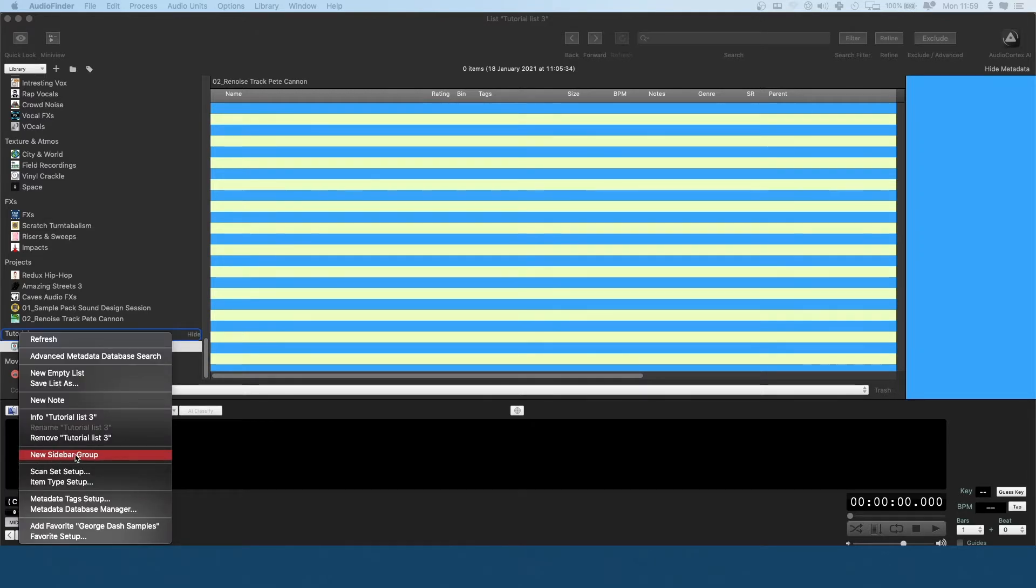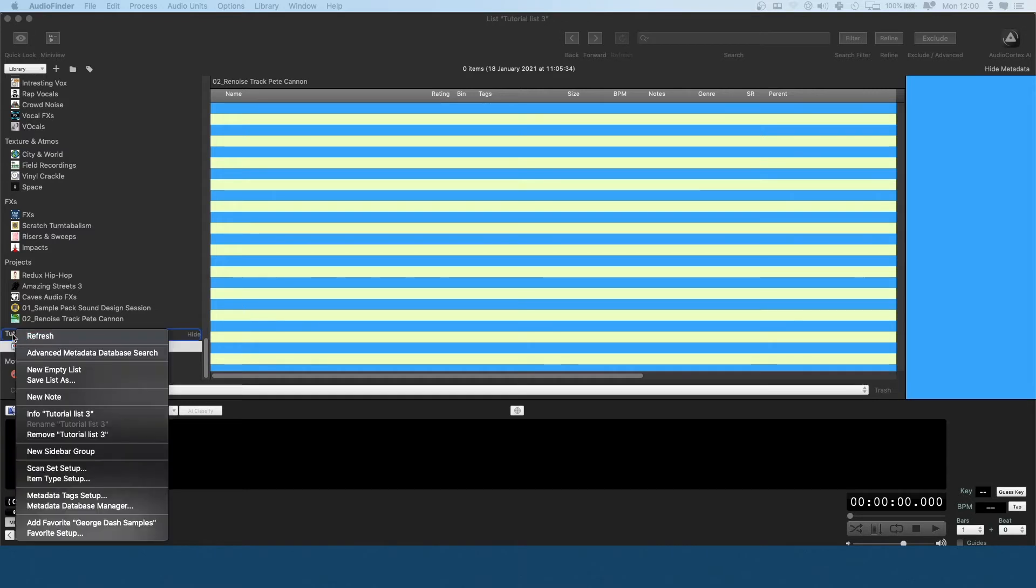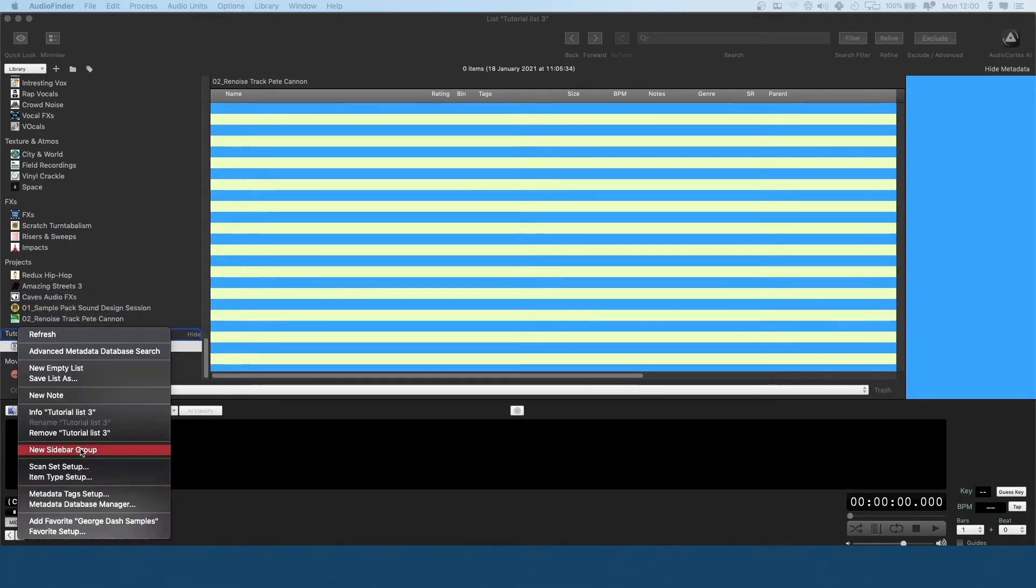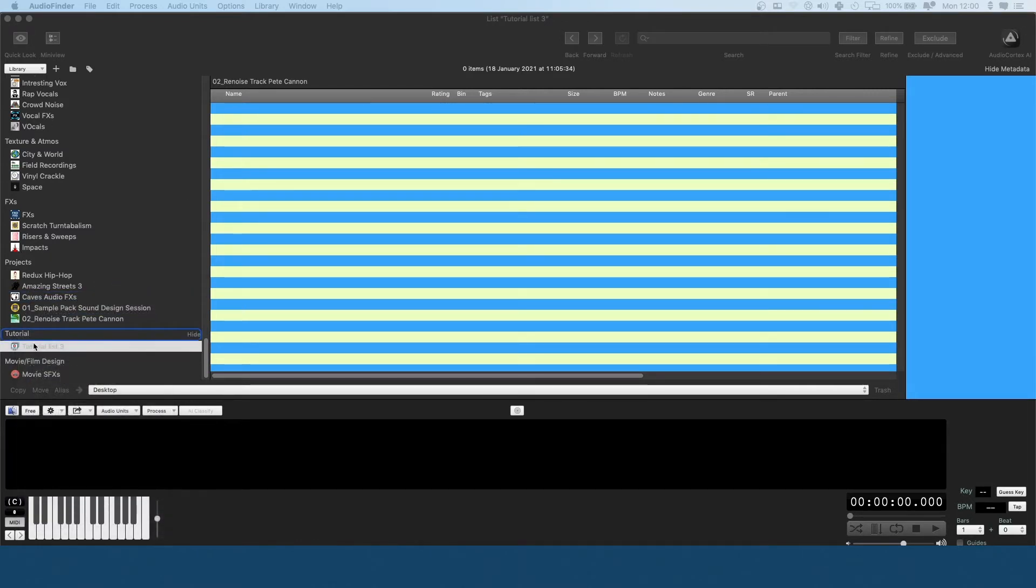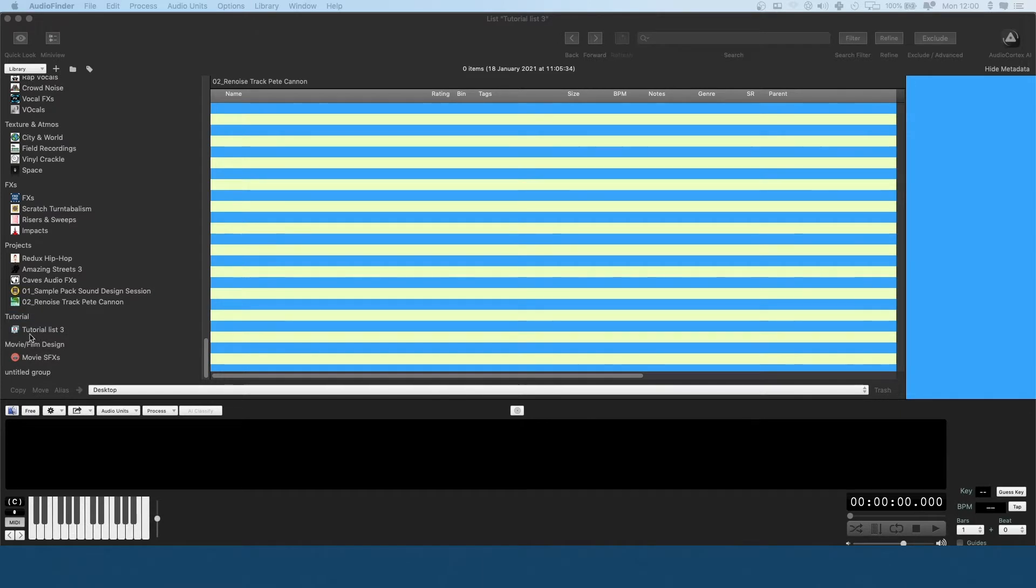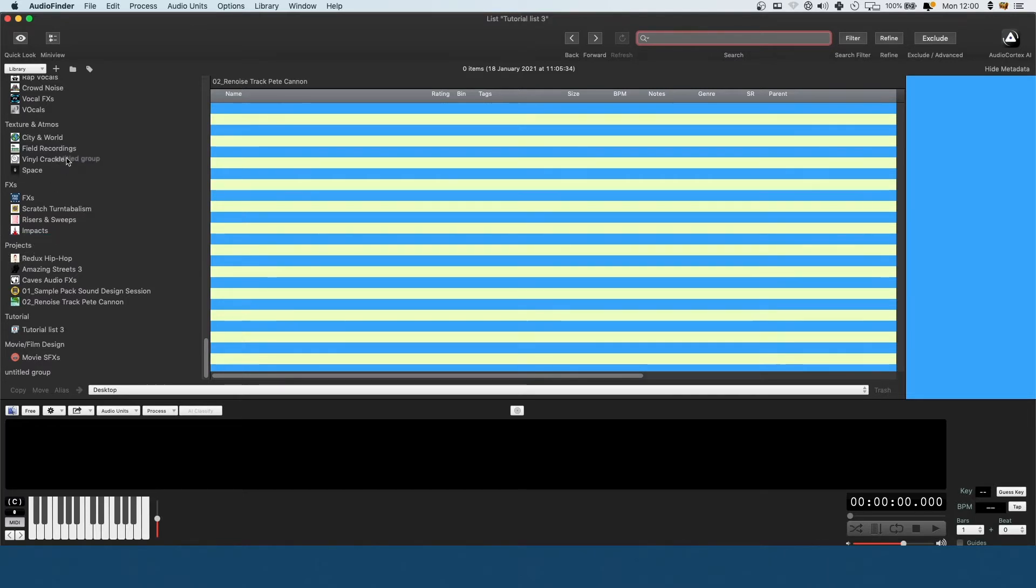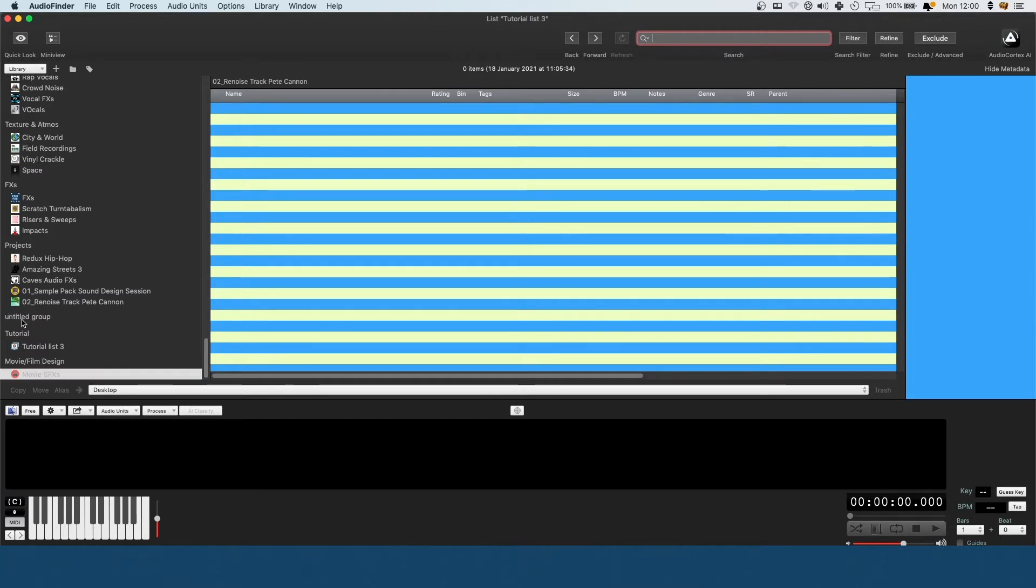First you create a new empty sidebar group, which I've shown you in previous tutorials. You right click on any of these areas on the left hand side, click new sidebar group. Now you've got a new group. You can drag that around. You've got to remember to drag on the left side of it, otherwise it won't let you place it in.